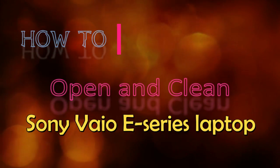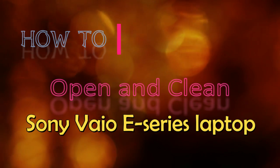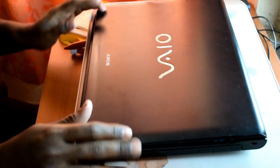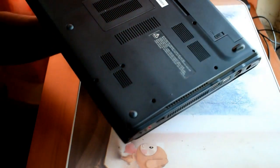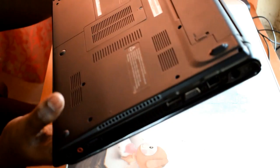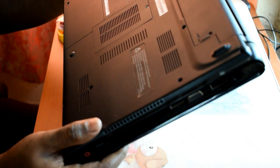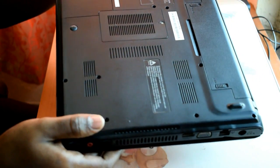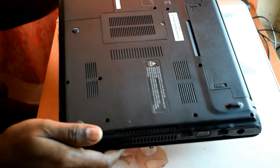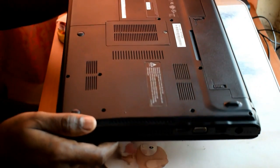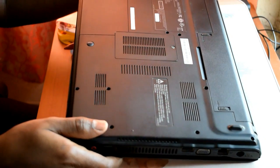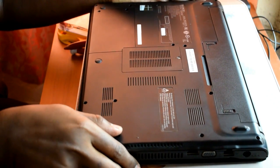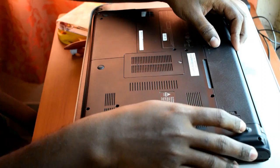Hello friends, in this video I am going to show you how to open and clean a Sony Vaio E-series laptop. My computer gets overheated, so I am going to clean the cooling fan and apply thermal paste on the processor and cooling fan junction. My laptop's specific model number is SVE 14125 CXB.